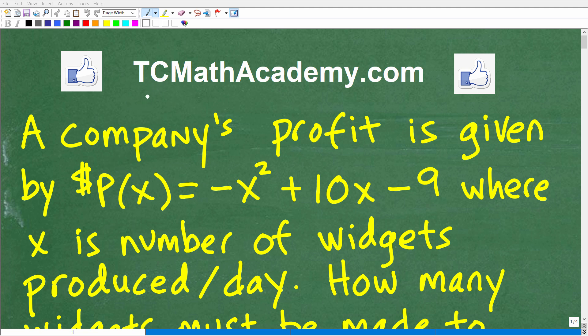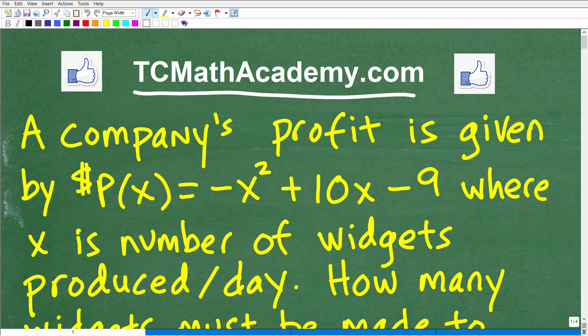Hello, this is John from TC Math Academy, and in this particular video, we're going to cover an interesting algebra word problem. I know that is so exciting to many of you out there — like an algebra word problem. I love algebra word problems, so hopefully that is your attitude.